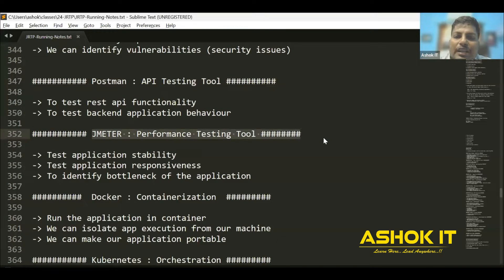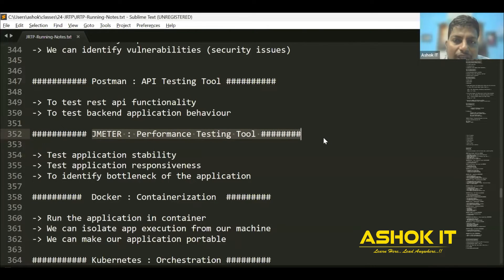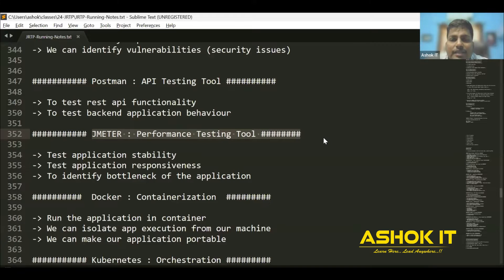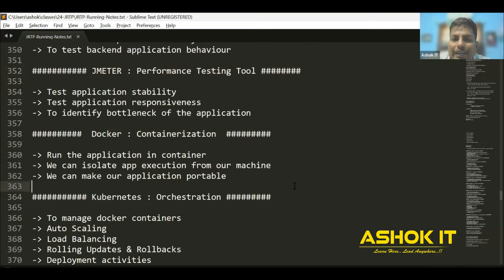JMeter is used for application performance testing. We can check application stability and average response time by creating virtual users using JMeter. JMeter is open-source software provided by Apache. For paid performance testing, HP provides LoadRunner. Performance testing helps us understand the statistics and bottlenecks of the application — for example, what the average response time is when 100 or 1000 users access the application at the same time.